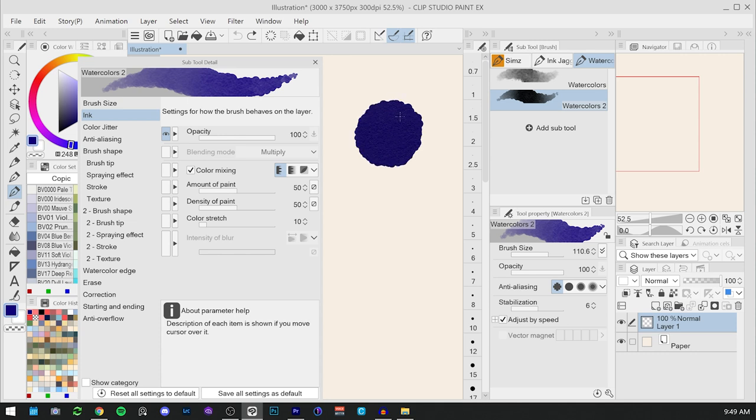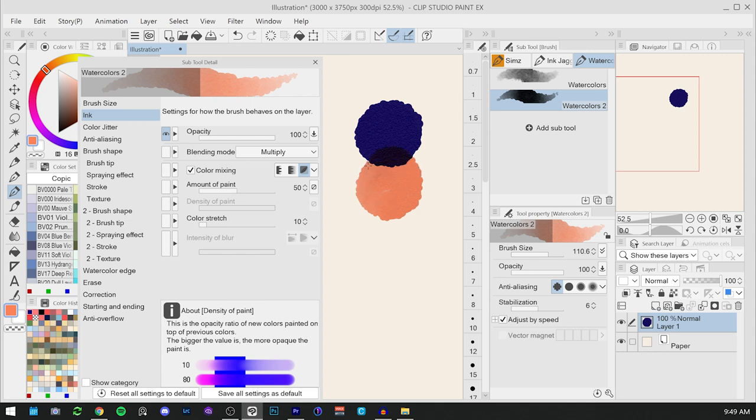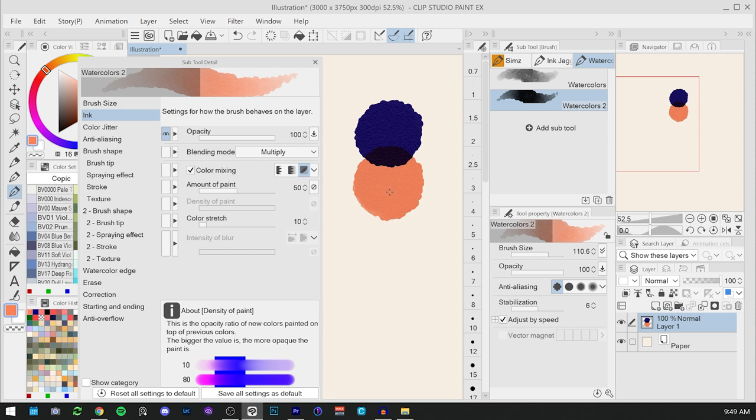The difference is that when we select smear, we can also select the blending mode. In this case, it's going to be multiply. This way the different brush strokes will interact using the blending mode, but adding a mixing that allows for a more realistic watercolor look.